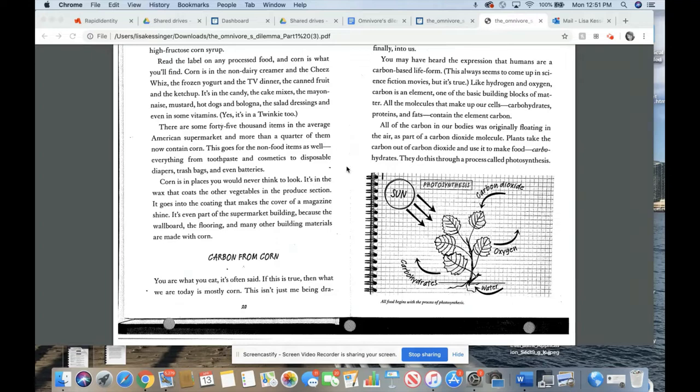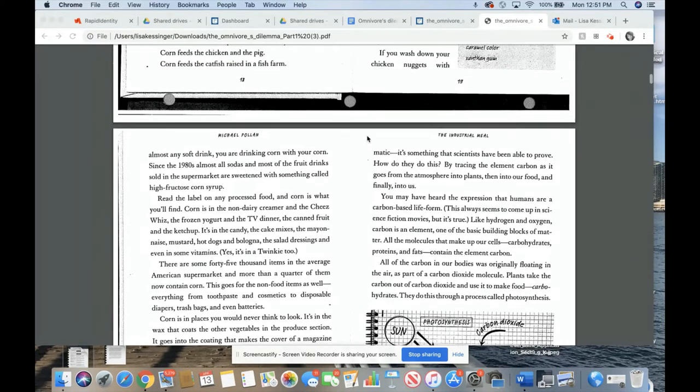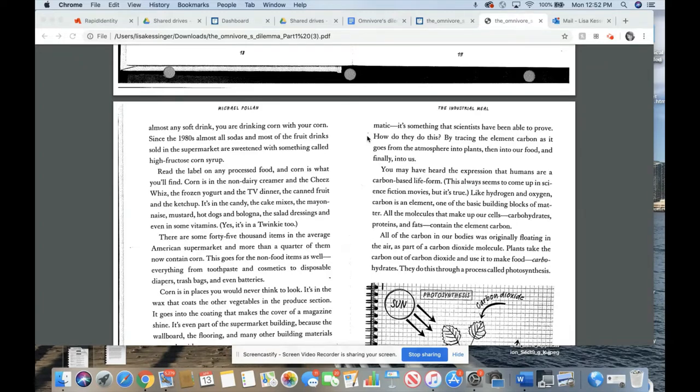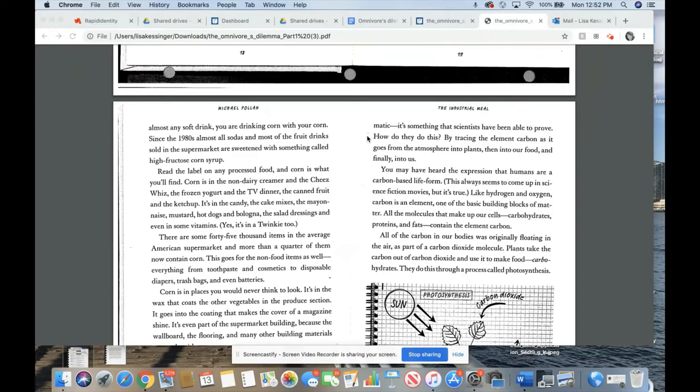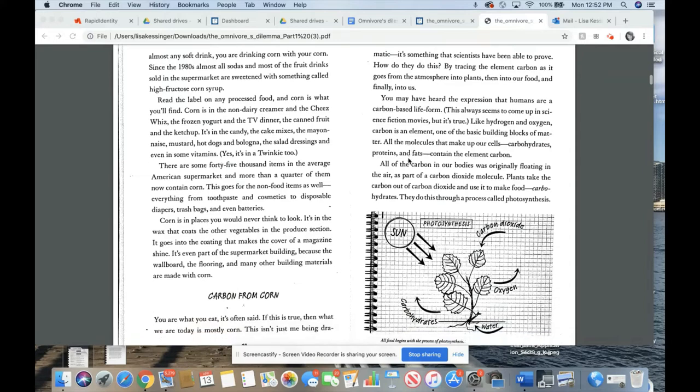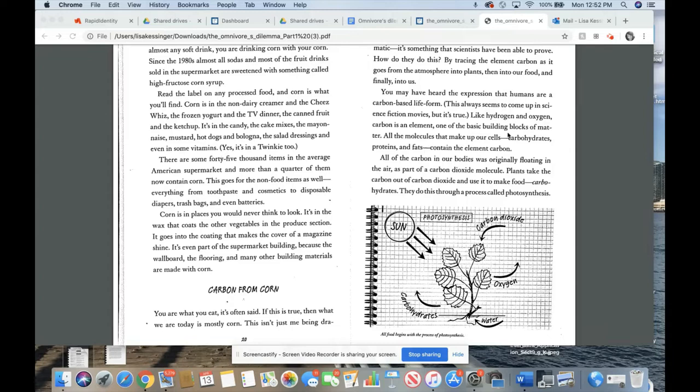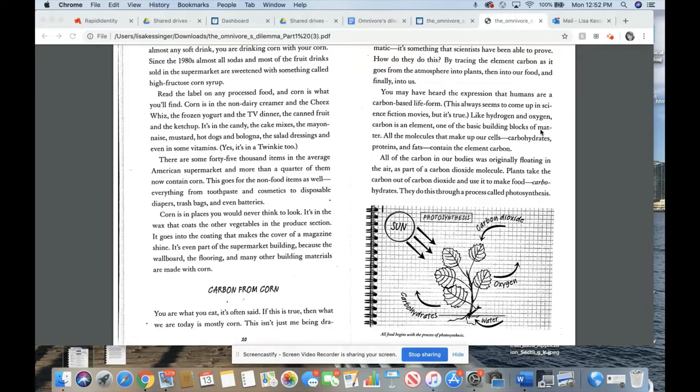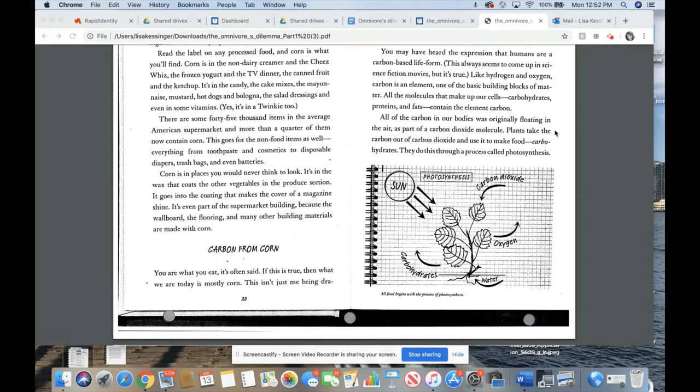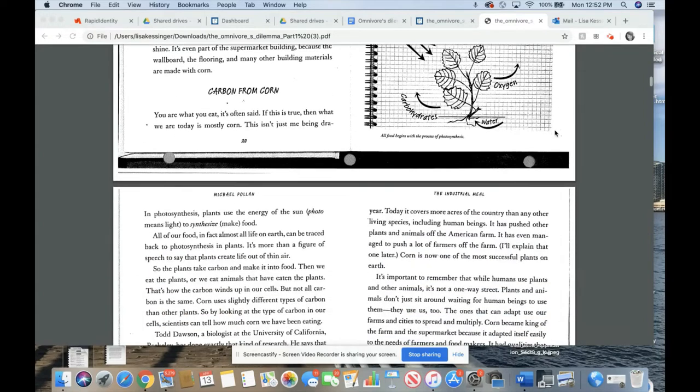This goes for non-food items as well. Everything from toothpaste and cosmetics to disposable diapers, trash bags, and even batteries. Corn is in places you would never think to look. It's in the wax that coats the other vegetables in the produce section. It goes into the coating that makes the cover of a magazine shine. It's even in part of the supermarket building, because the wallboard, the flooring, and many other building materials are made with corn. Carbon from corn. You are what you eat, it's often said. If this is true, then what we are today is mostly corn. This isn't just me being dramatic. It's something that scientists have been able to prove.